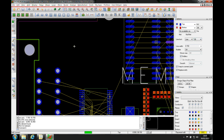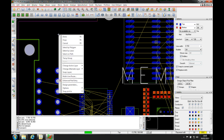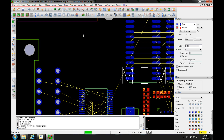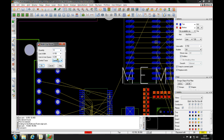Let's use the multi-line routing option. We can do a right mouse button multi-line route. Let's just pick a start point randomly there, and we'll do maybe five traces on that width and space.